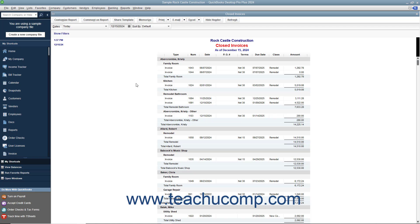QuickBooks Desktop Pro allows you to comment on line items within reports. Reports with commentary can be saved within QuickBooks into a special commented reports group. In this lesson, you will learn how to comment on reports in QuickBooks and manage your commented reports.